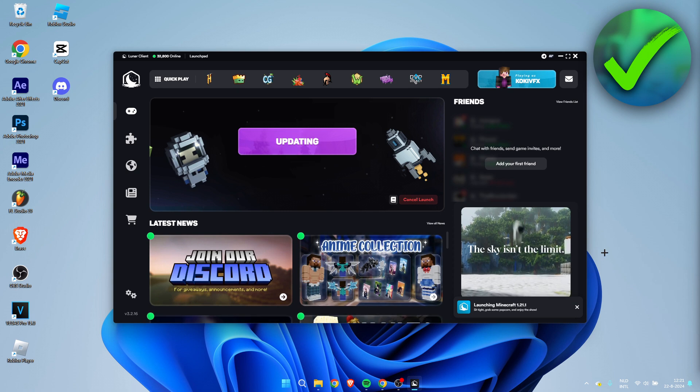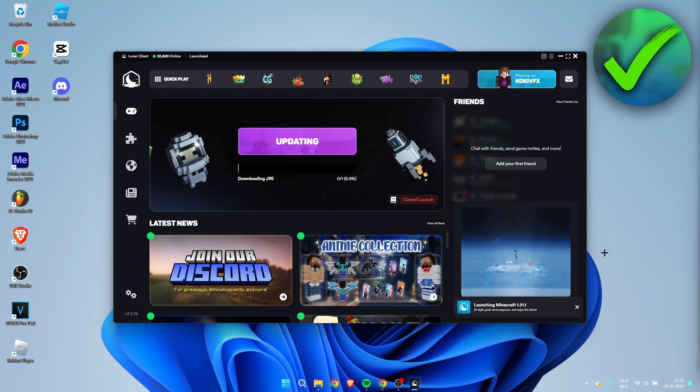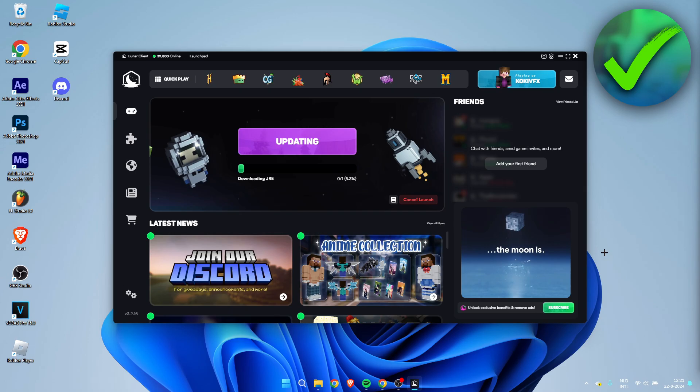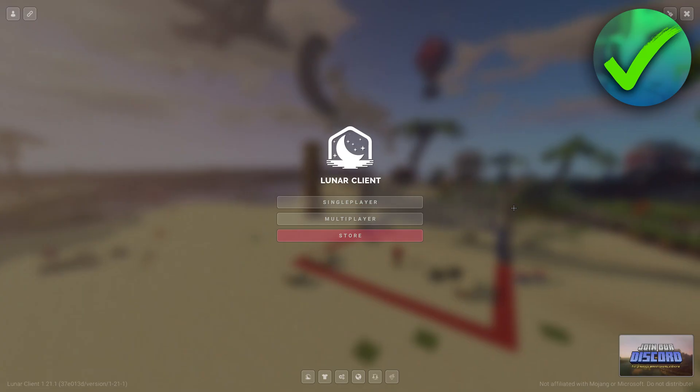So now we have to wait for this to install and update. And once this is done, I'll get back to you guys.